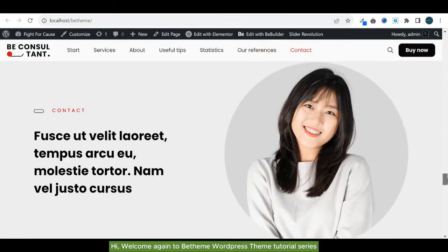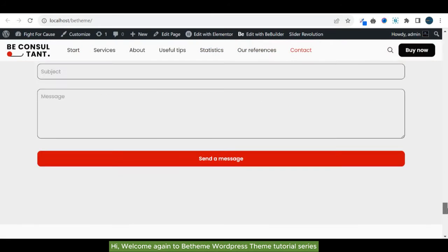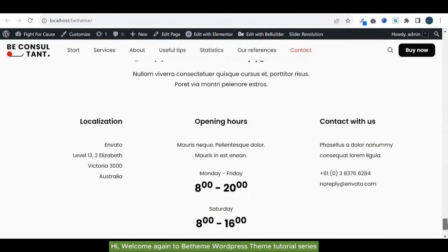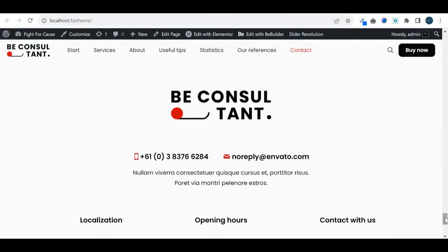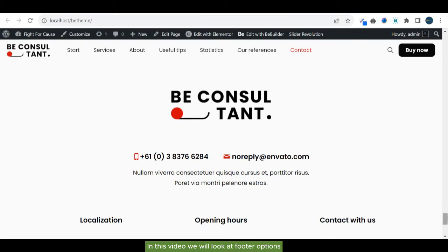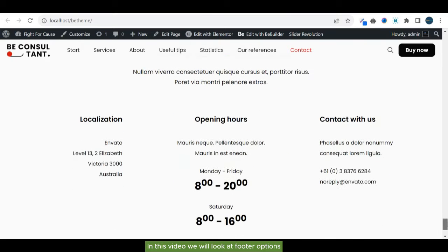Hi, welcome again to BeTheme WordPress theme tutorial series. In this video, we will look at footer options.